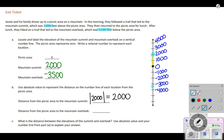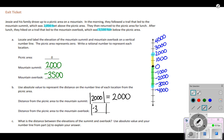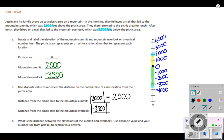The distance from the picnic area to the mountain overlook: I start at the picnic area and go to the mountain overlook. That location is negative 3,500 on the number line, but when we set it up with absolute value, the absolute value of negative 3,500 gives a positive distance. We measure distance positively — the magnitude of the distance is 3,500 feet.